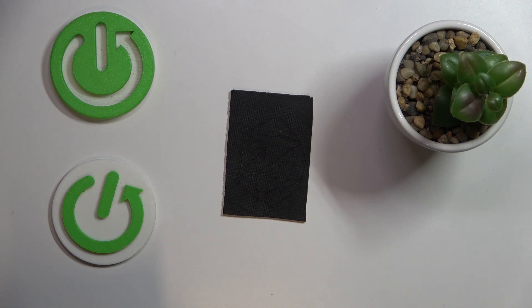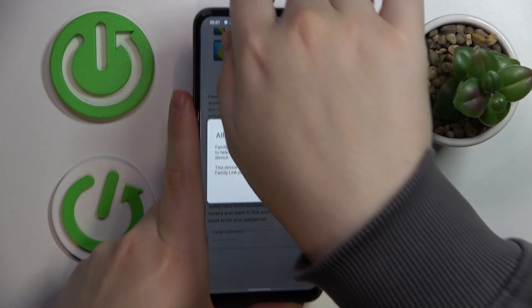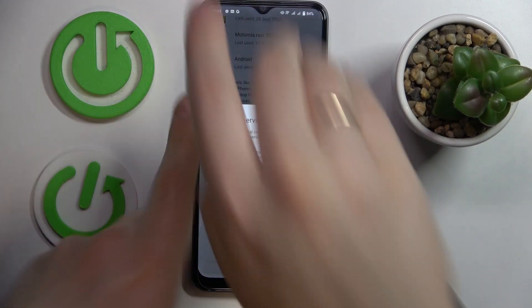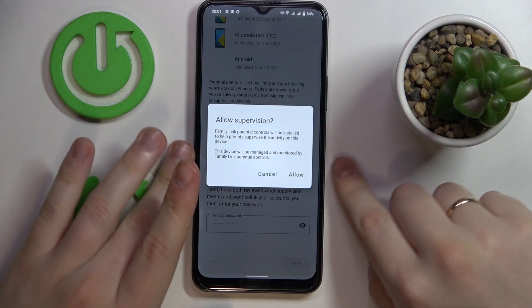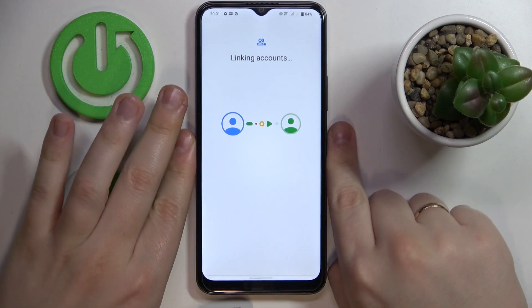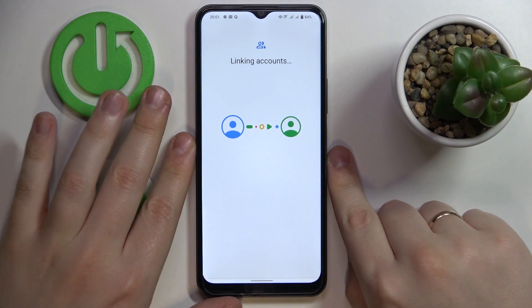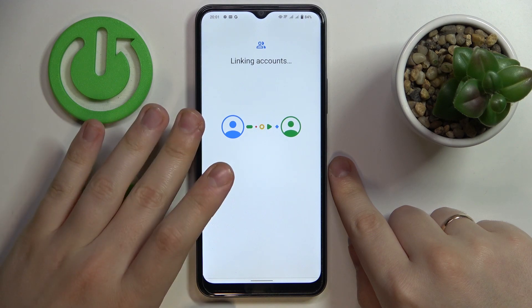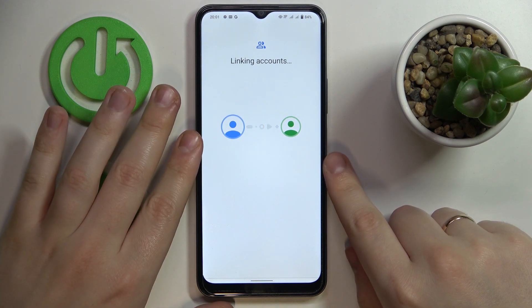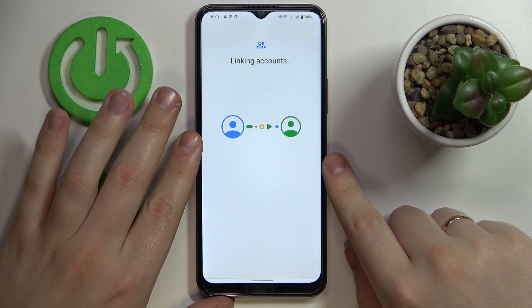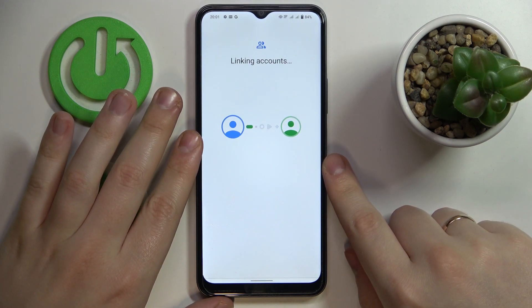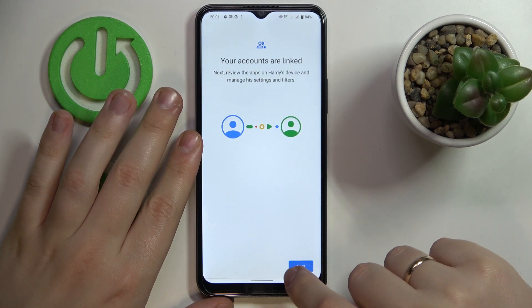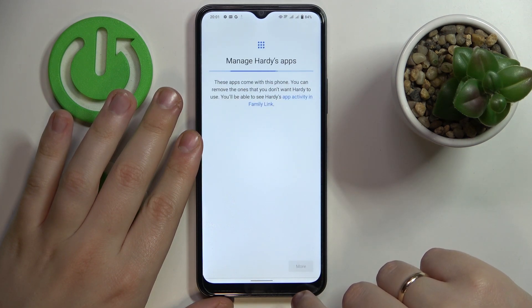Then tap on the blue Agree button, after that tap on Allow, and wait until the child and parent accounts are linked. Then click on Next.